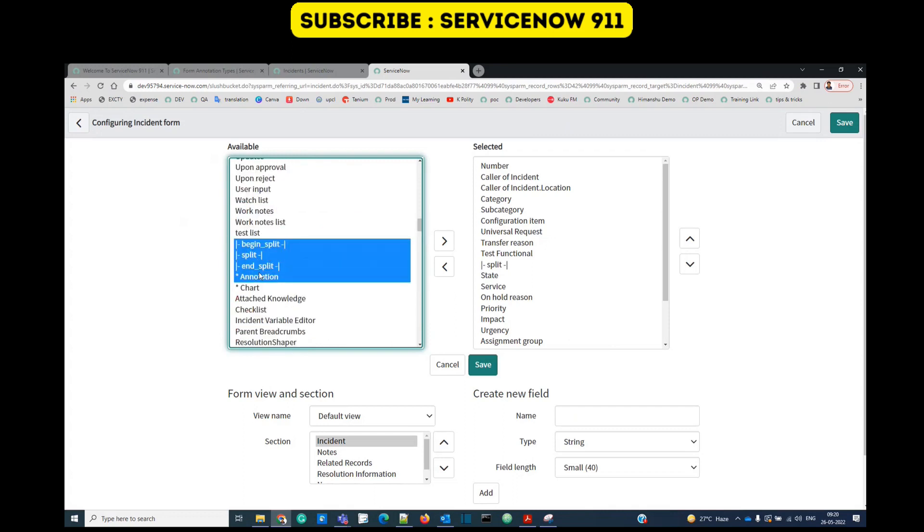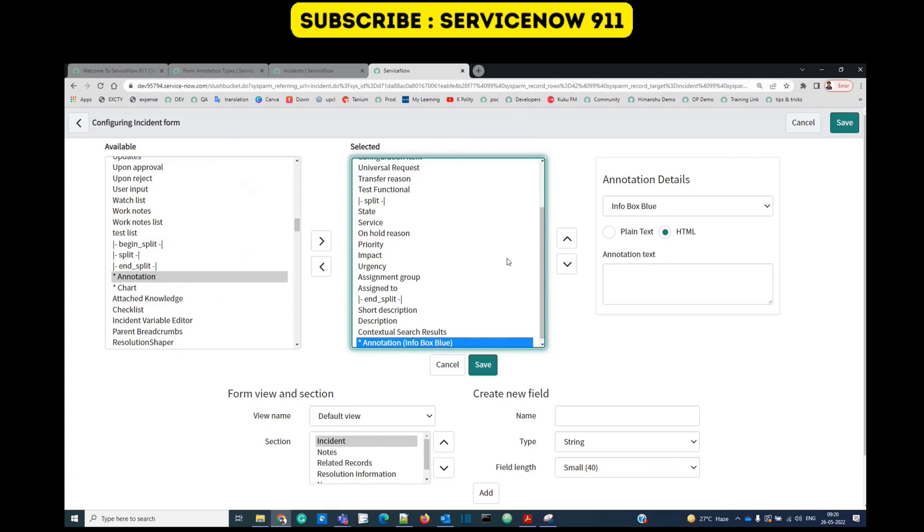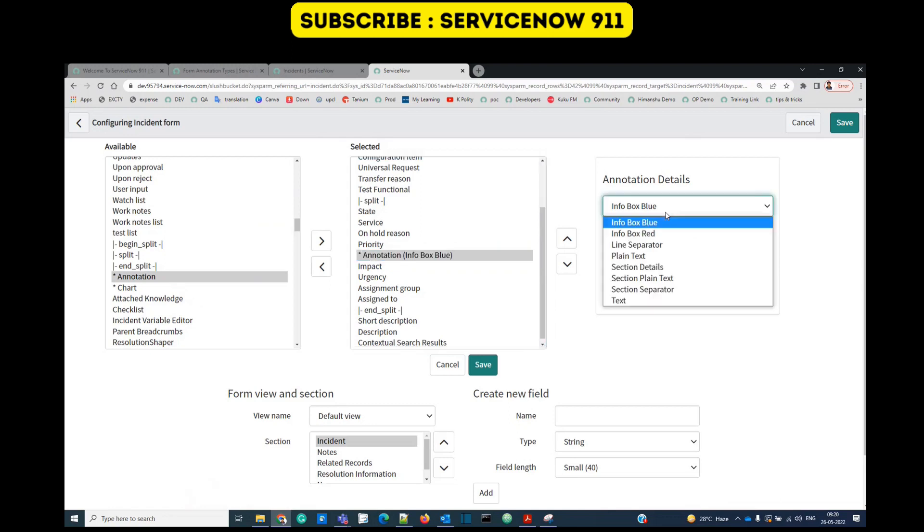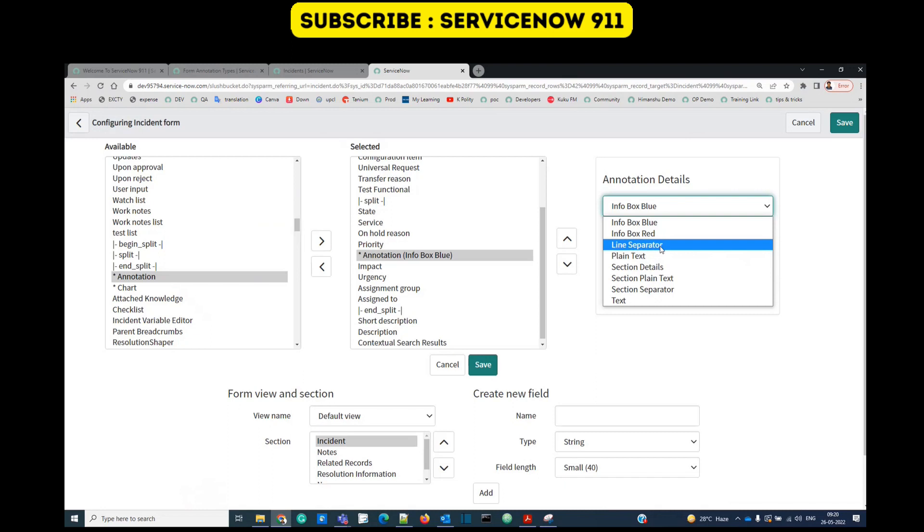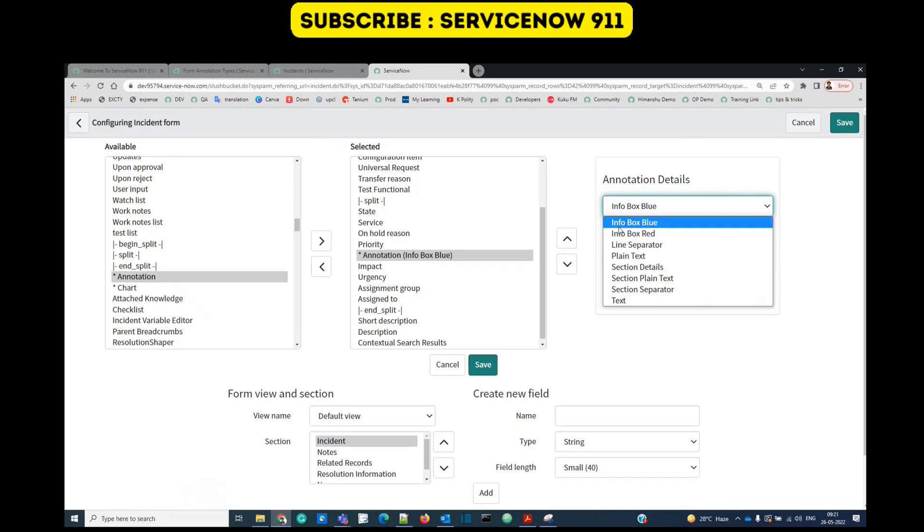Just add it where you want to display the instruction. Let's say I want to display the instruction after priority. You see various types of annotations are there: information blue box, information red box, information plain text, line separator, section details, section plain text. All these are annotation types, so whatever suits you best you can use.